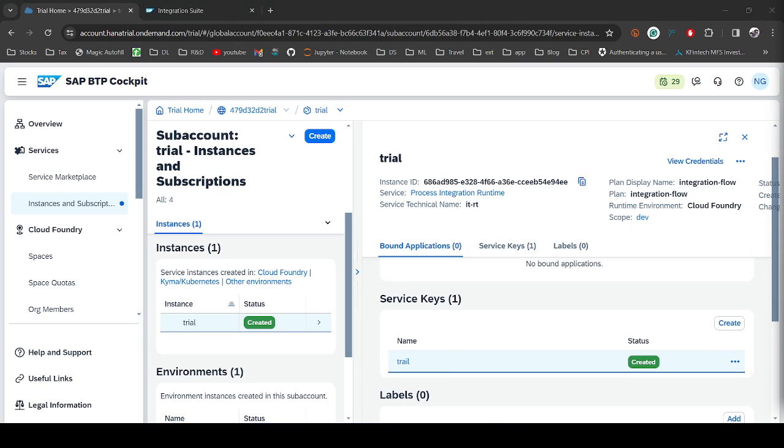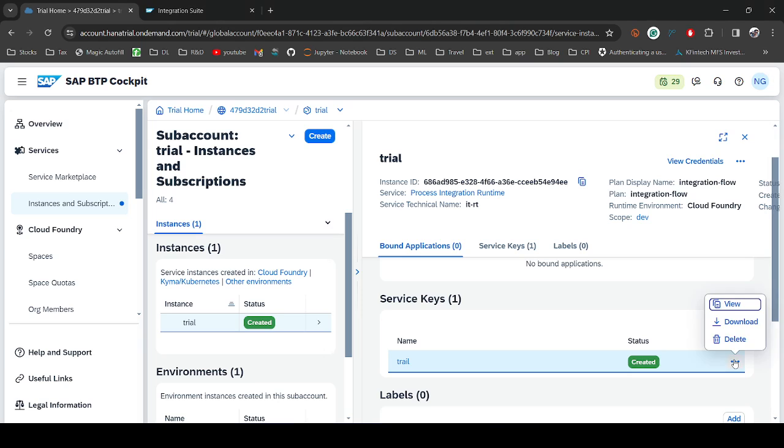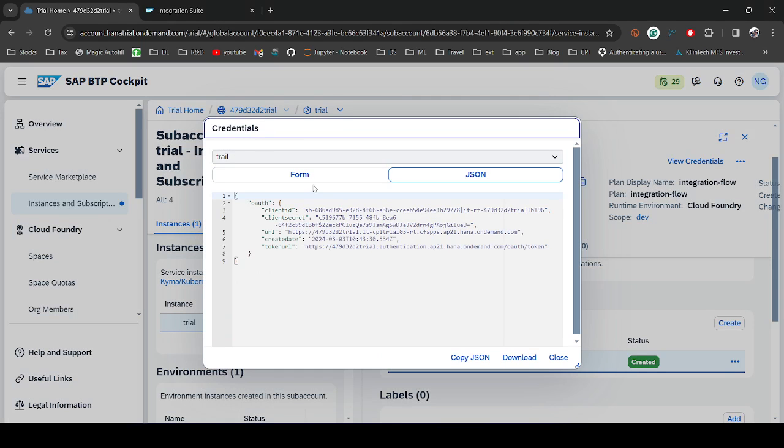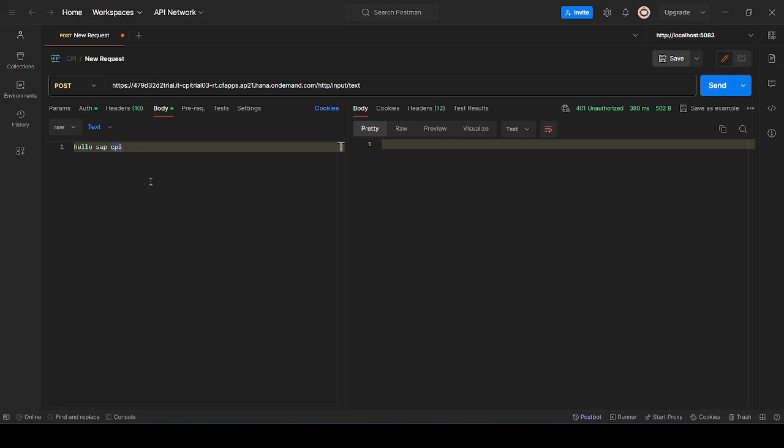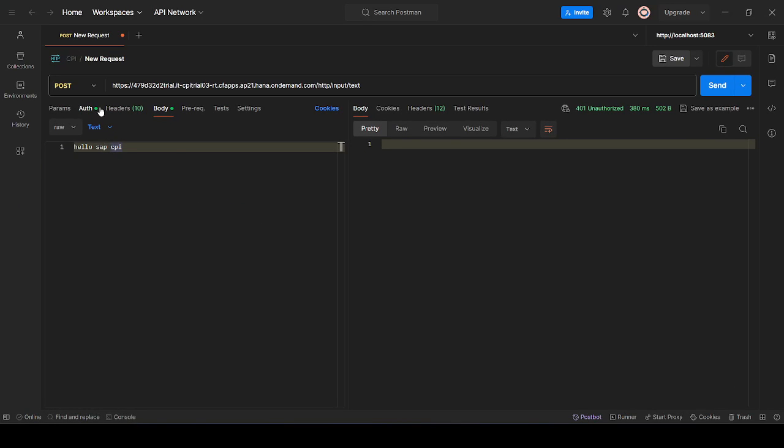Now you can see my service key is created. So click on these three dots and click on View. Let's copy the client ID from here and we have to paste that under Auth tab. You have to select Basic Auth and the username is nothing but your client ID.